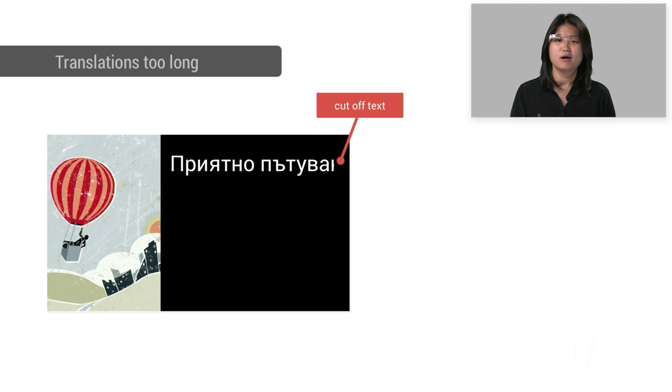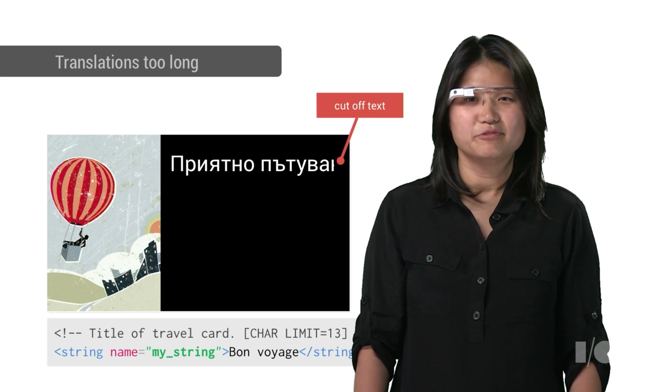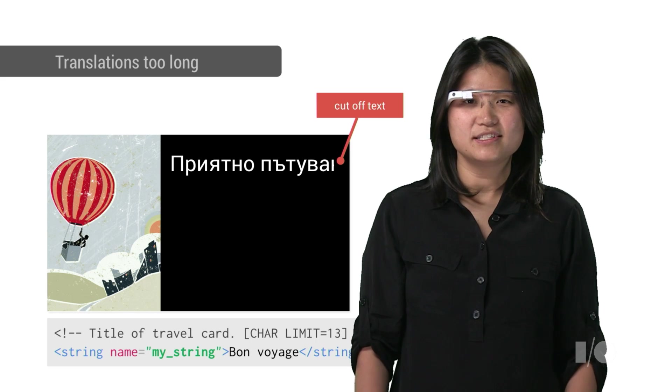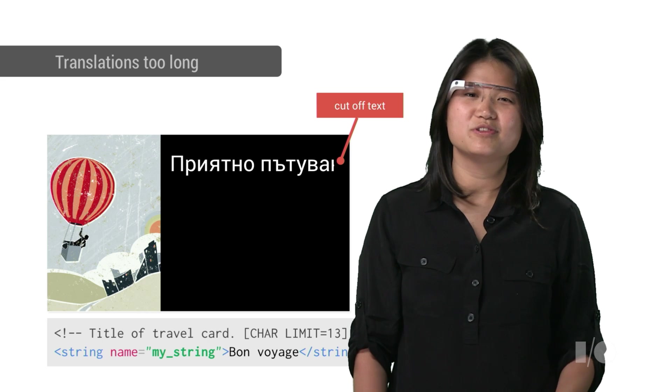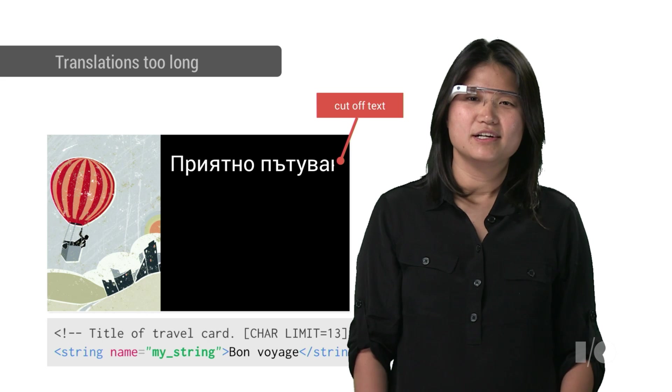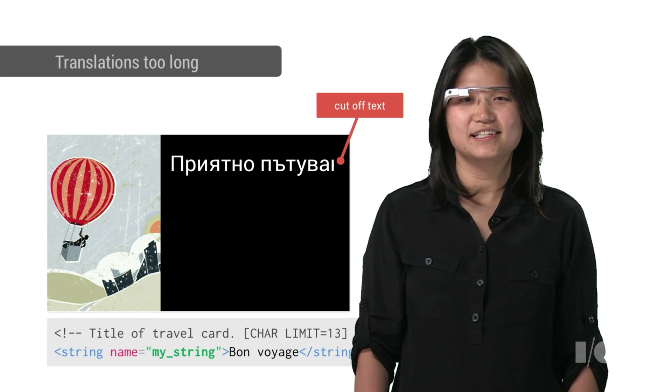Another problem is translations that are too long causing overlapping text. You can avoid this by suggesting a character limit in your original string's definition, so translators know not to exceed it.